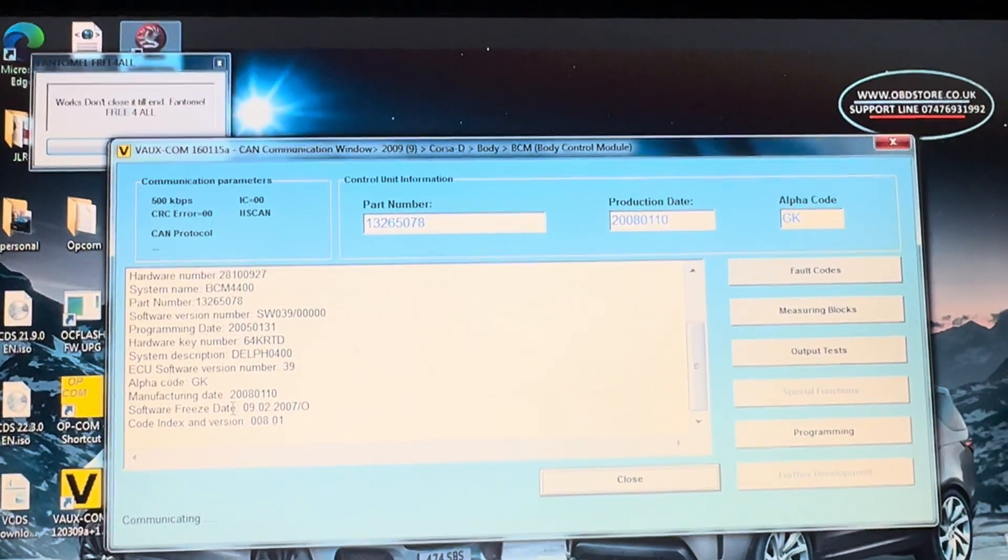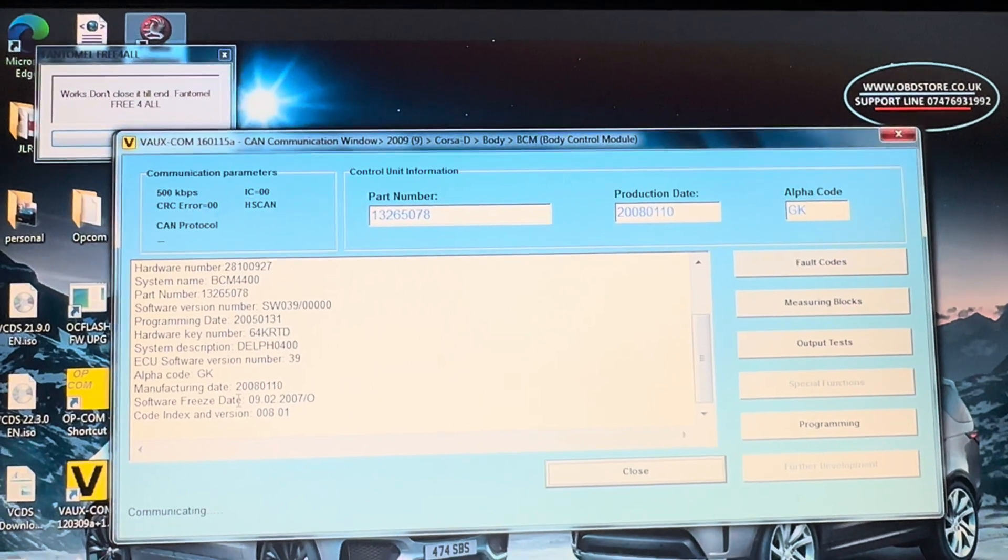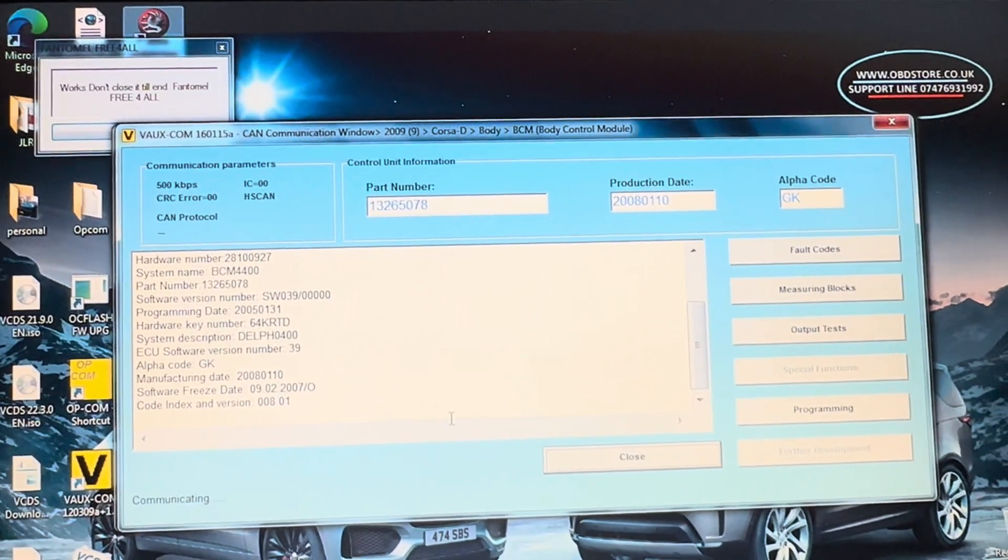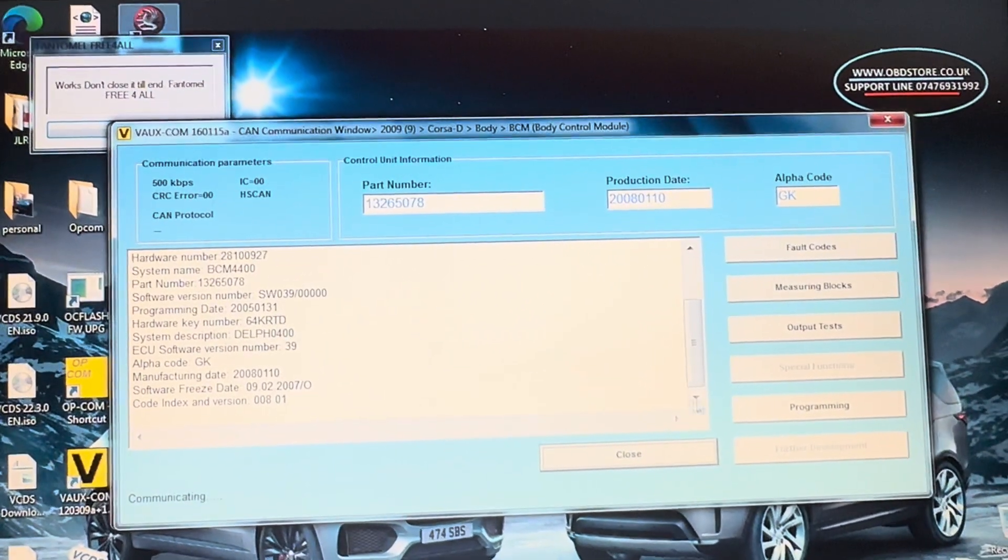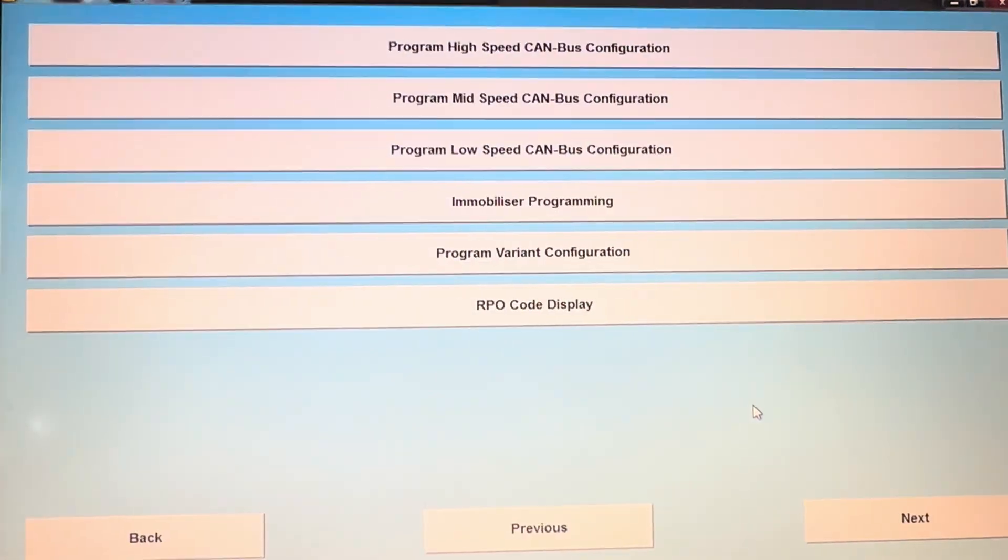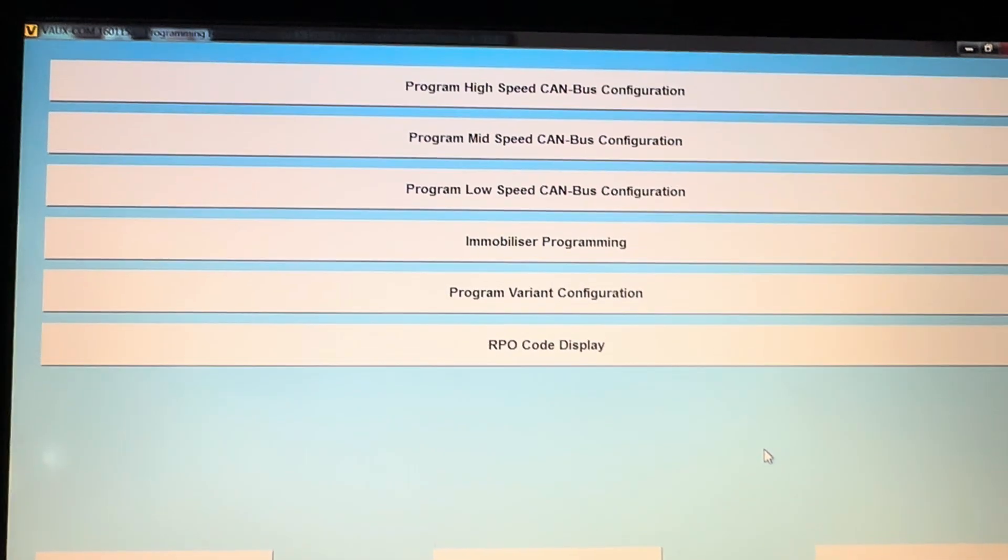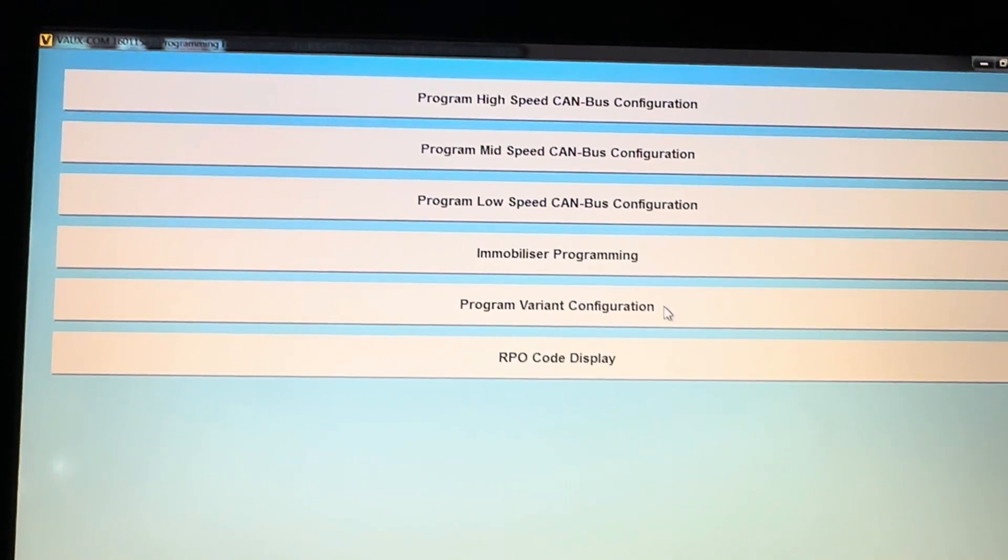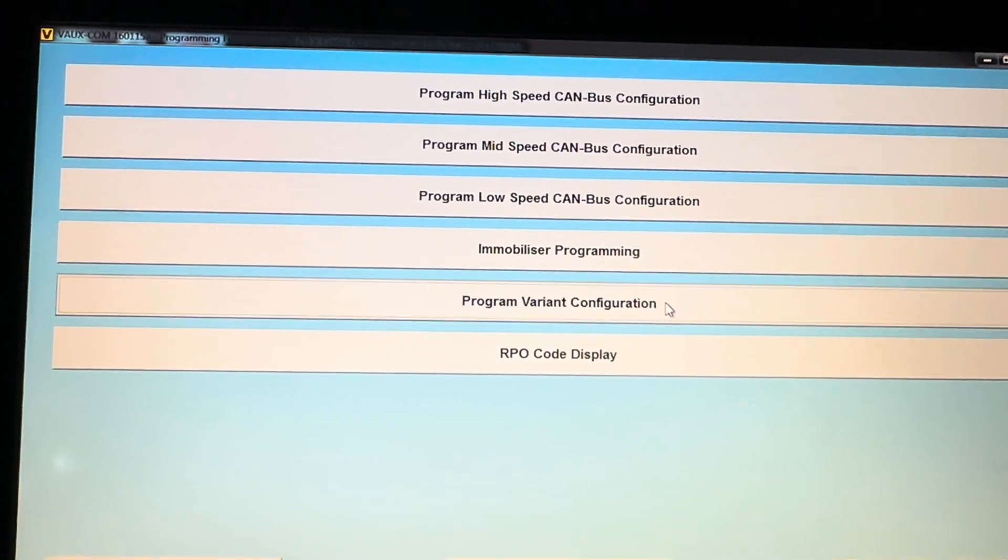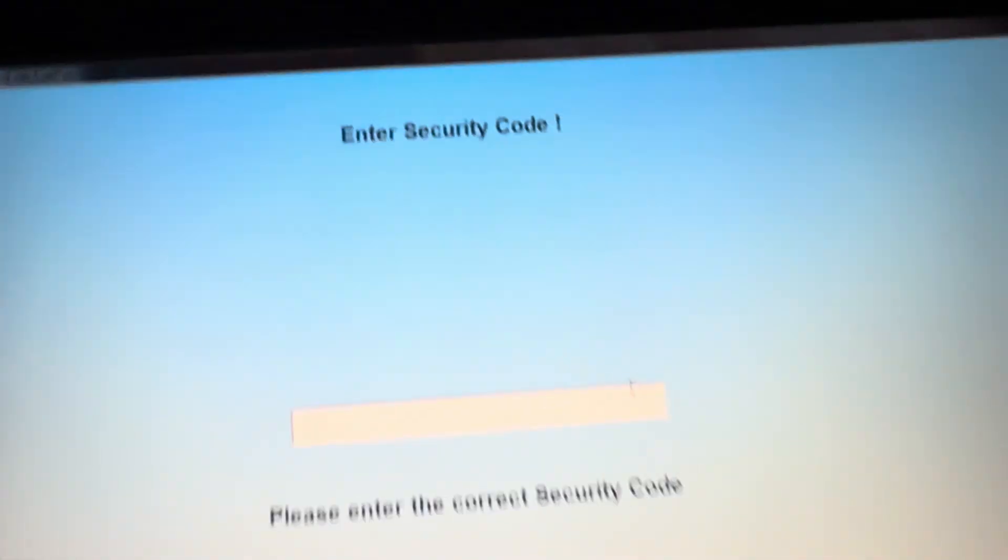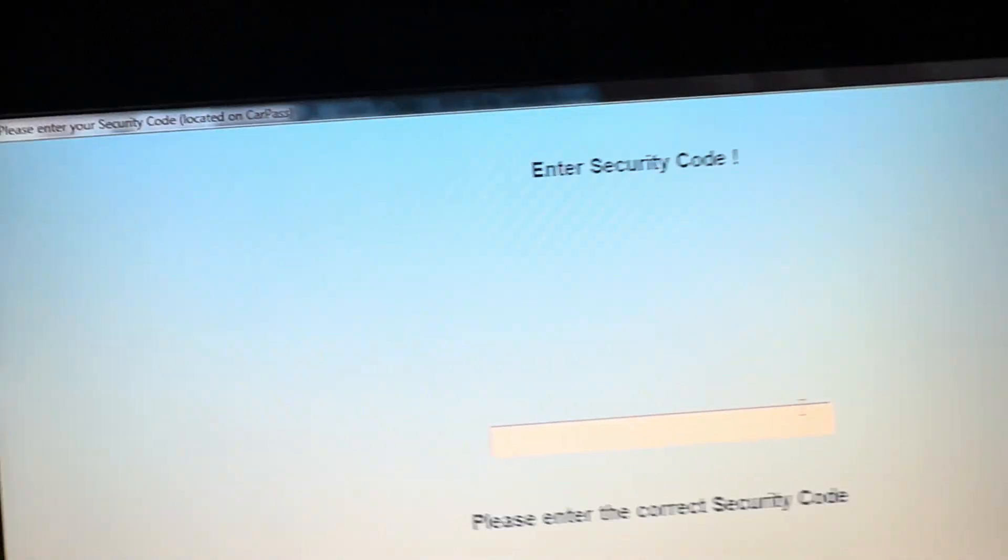When you're in here, we're going to go back to programming again. You may well find a security code at this point, but all you're going to do is go to program variant configuration again here. I'm going to put mine in there, it's 3908.